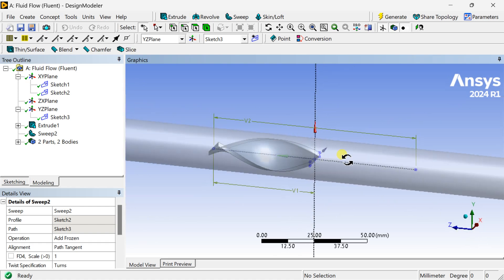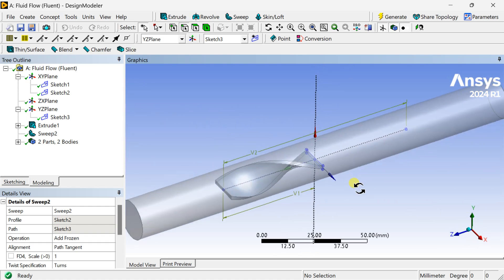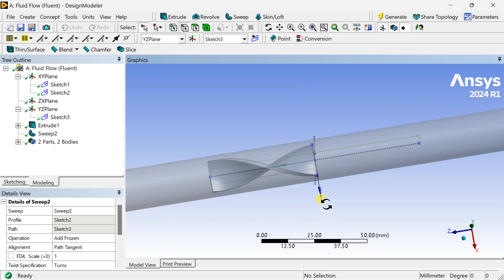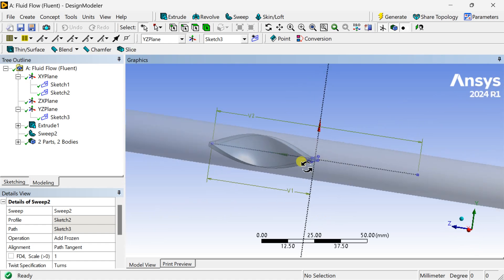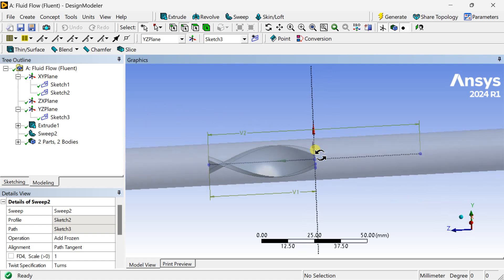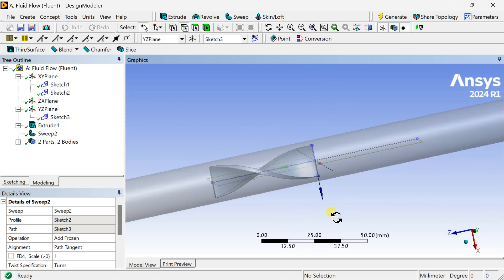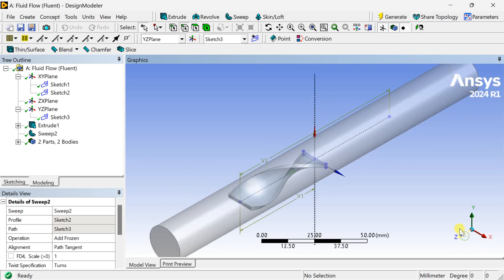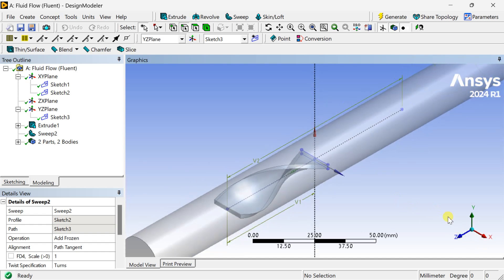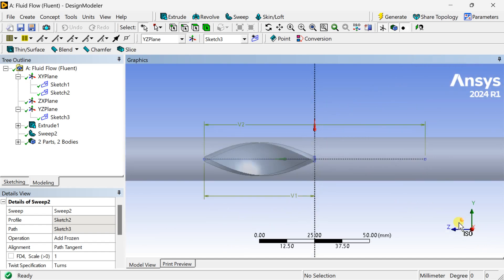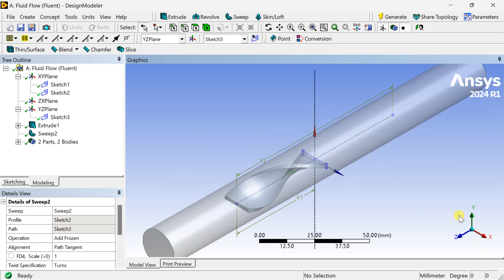This is the first half of the twisted tape insert. Similarly we are going to create the second half along the negative Z direction. We are going to create another line on the YZ plane.